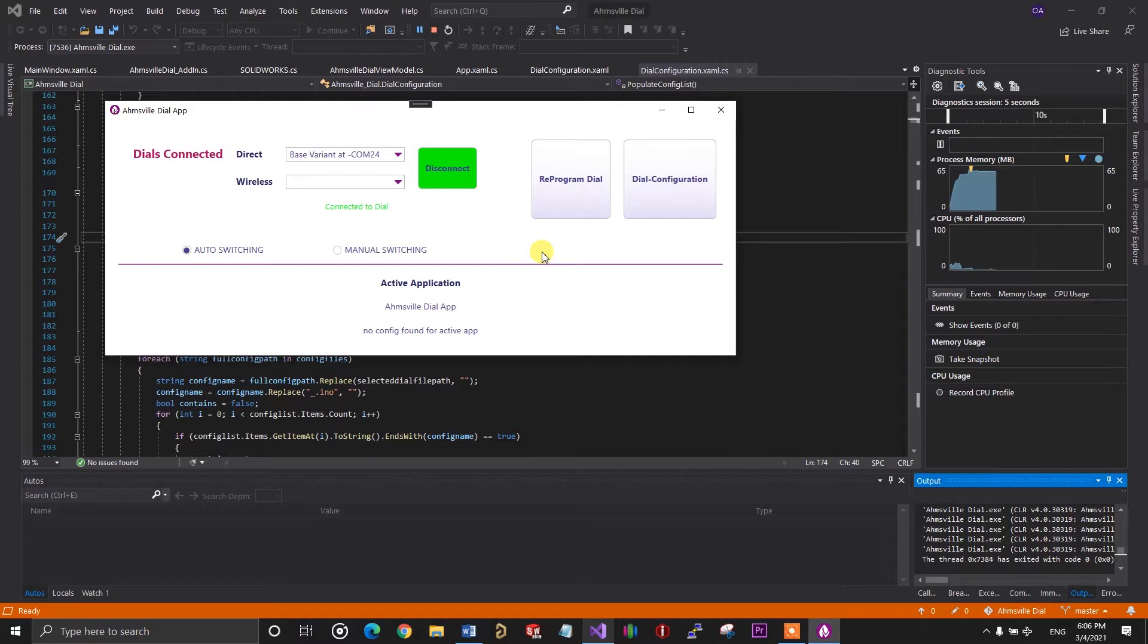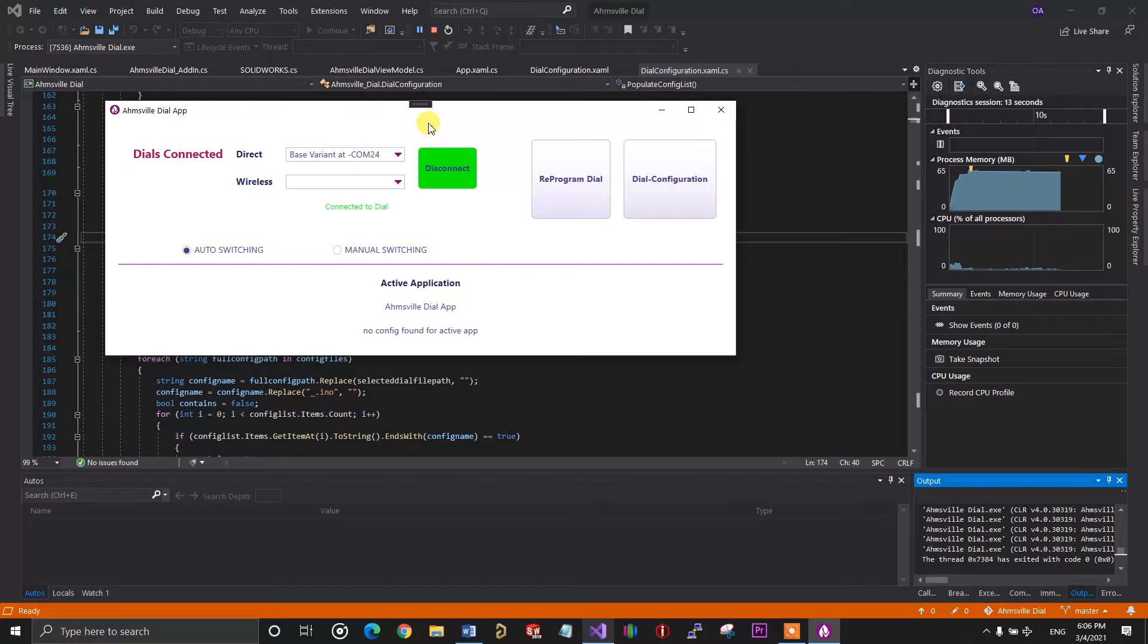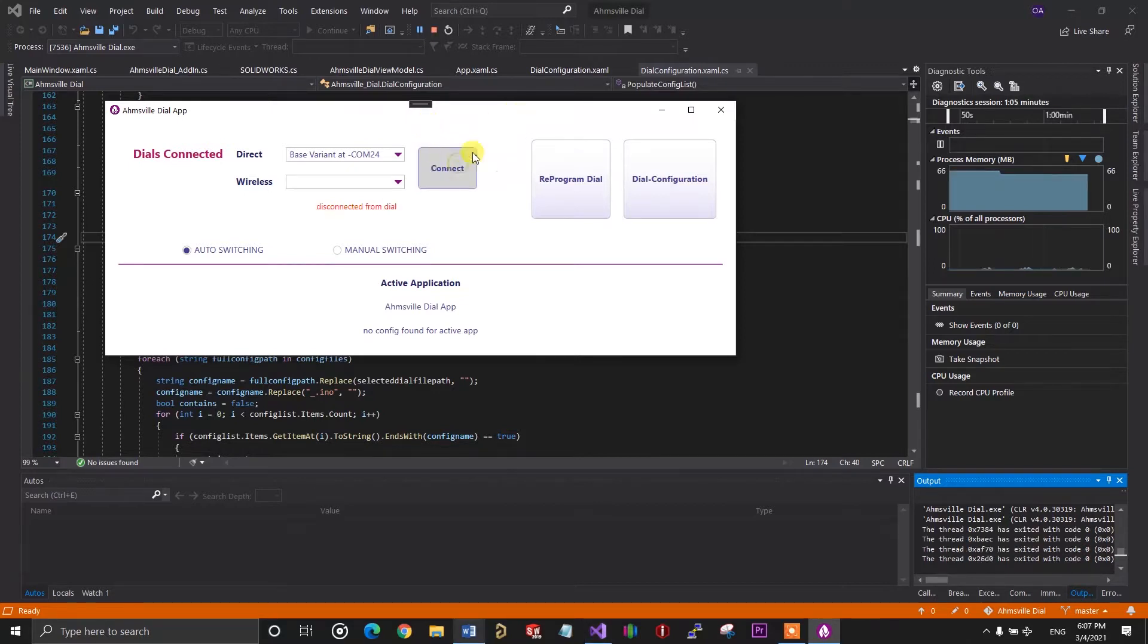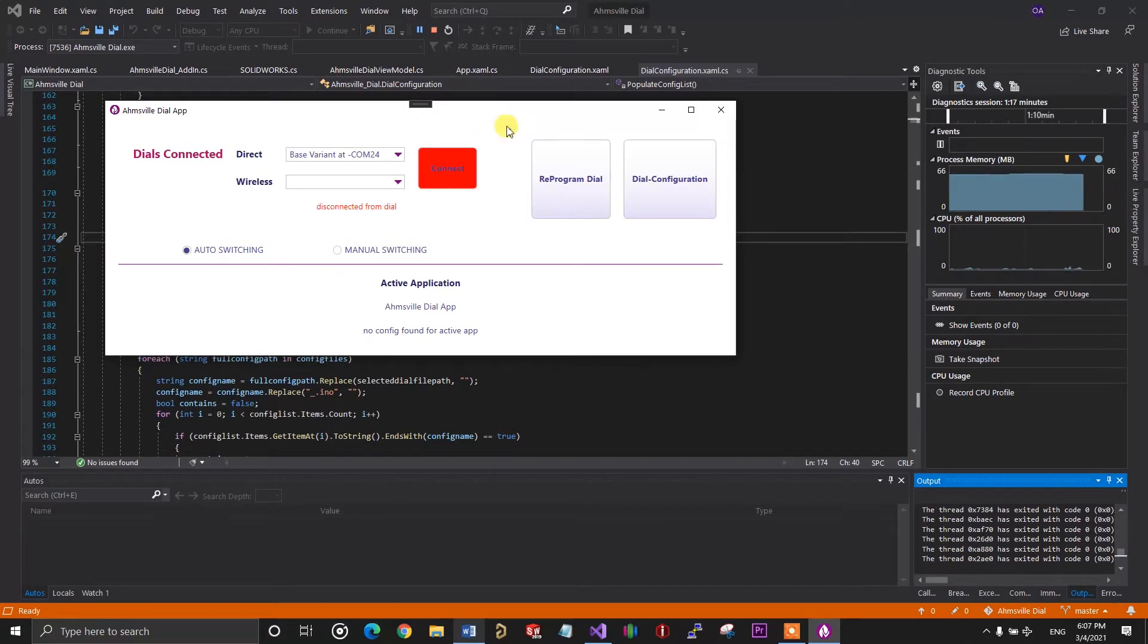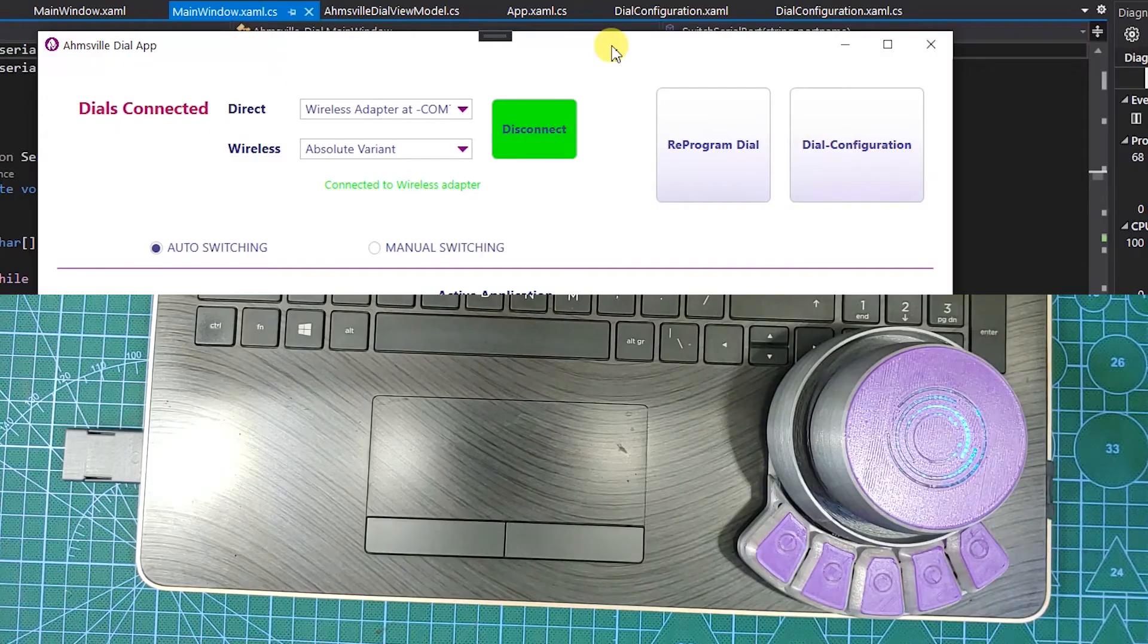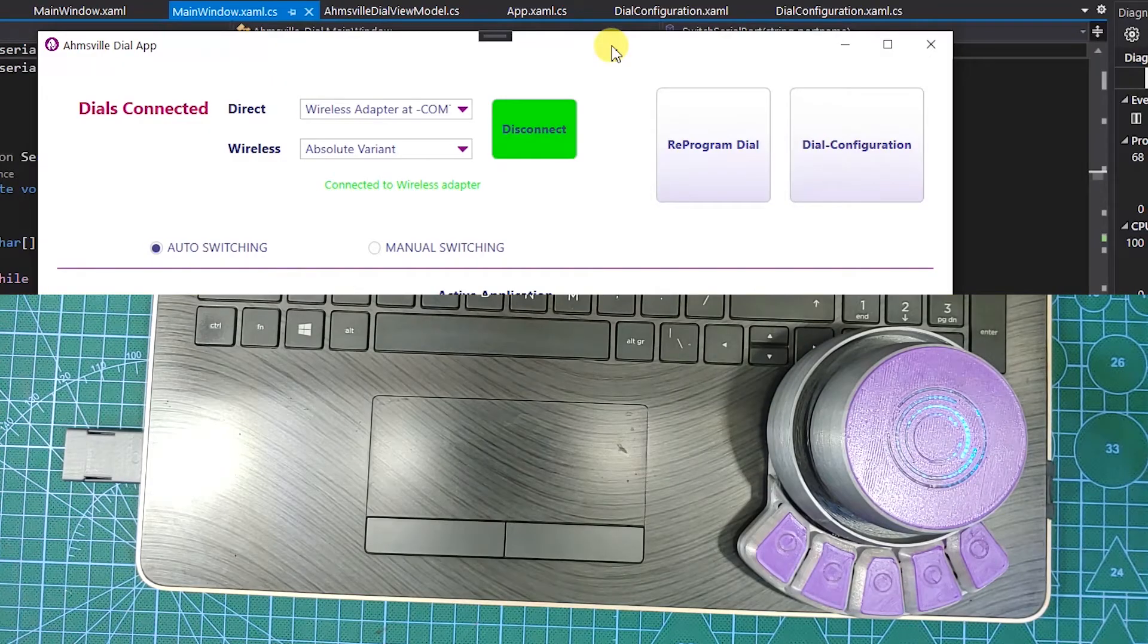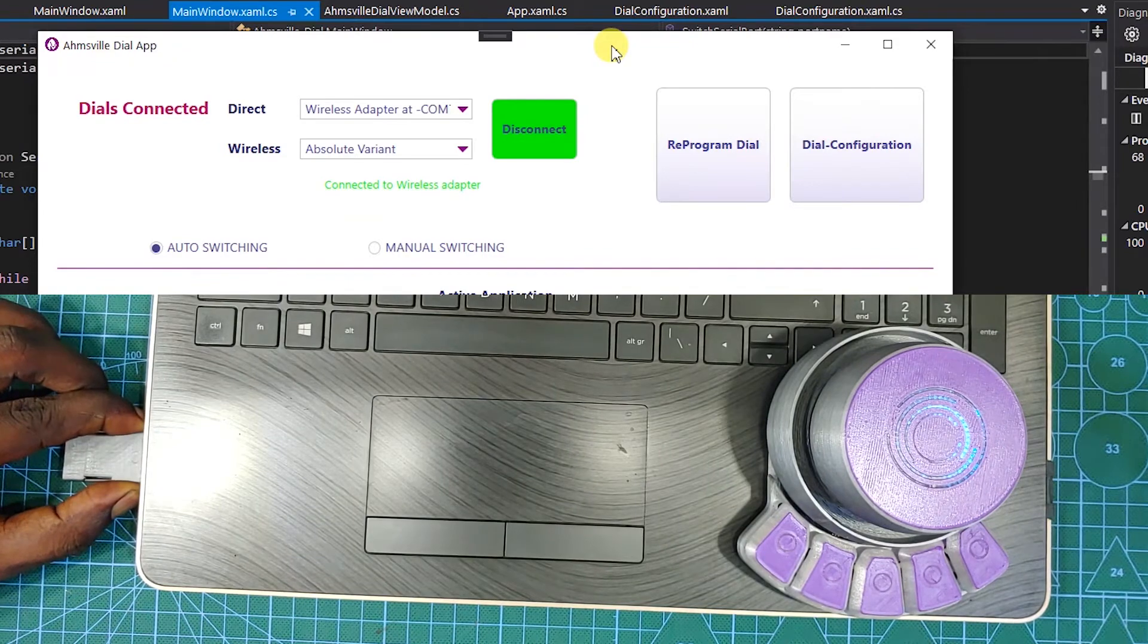So in the top section, you have the connection controls and buttons. These combo boxes will tell you if the dial is connected directly via the type C port or if it's connected wirelessly via the wireless adapter. The button can be used to manually connect and disconnect the dial when you need to. And there's also a little information box here that tells you the current status of the dial's connection. Right now I have the absolute variant connected through the wireless adapter.